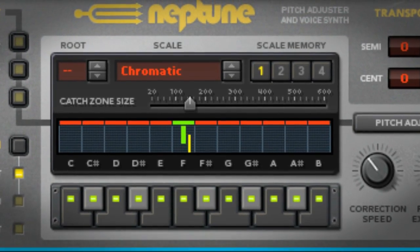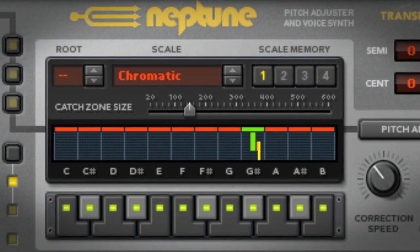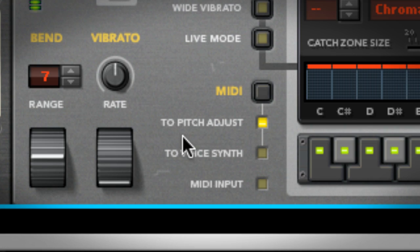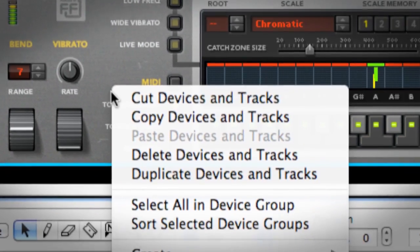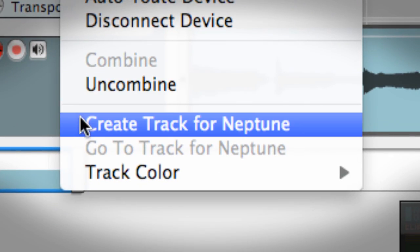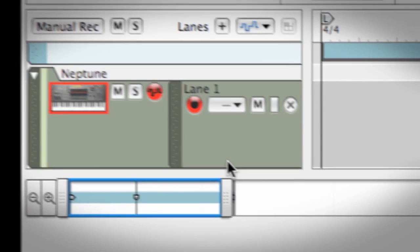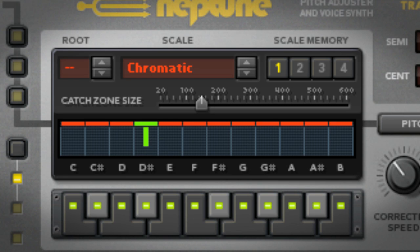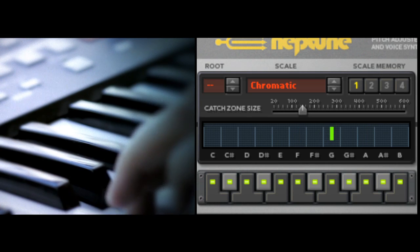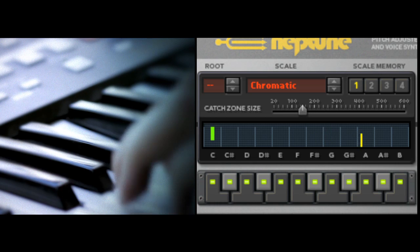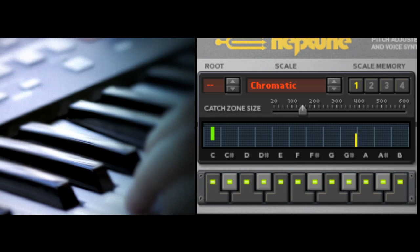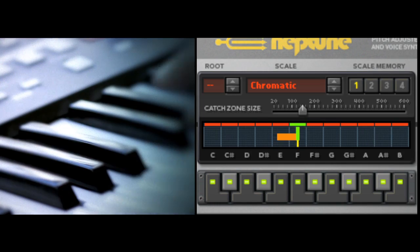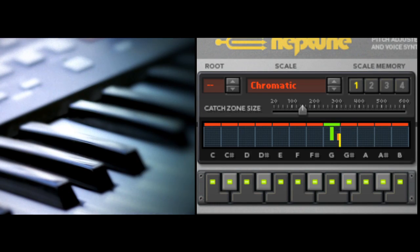Instead of adjusting scales and catch zones, you could turn on MIDI input and play the note you want on a MIDI keyboard. I right-click on the Neptune and create a track for it in the sequencer. As I press a note on the keyboard, the catch zones which are used in Neptune's automatic mode disappear. They're overridden by my MIDI input. When I release the note, Neptune goes back to automatic mode.